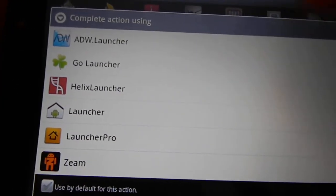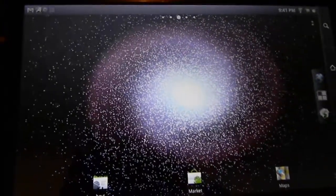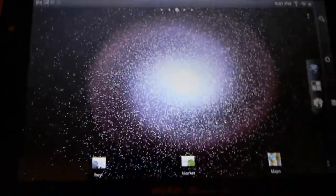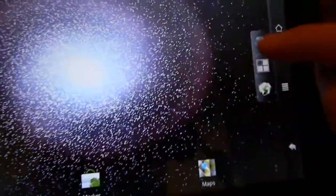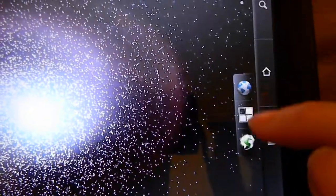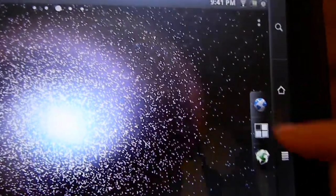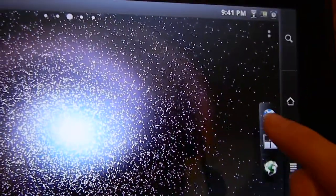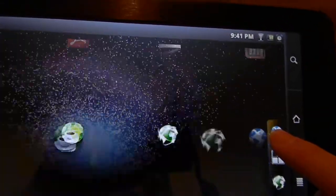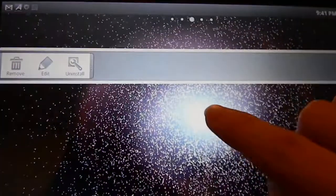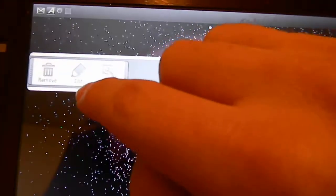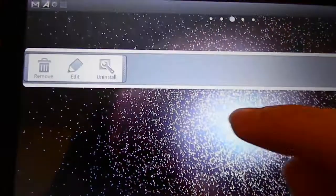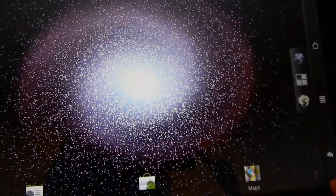So let's start with ADW. Right off the bat it looks similar on top, but there's the little screen pointers here and a little sidebar over here. You can customize this pretty easily. There we go - the menu pops up once you hold your finger down. You can remove it, edit it, or uninstall whatever you have here.